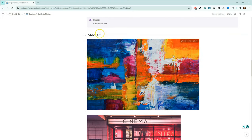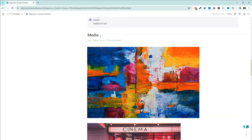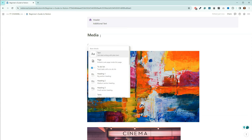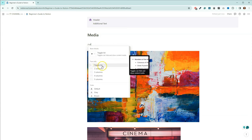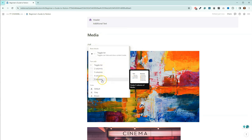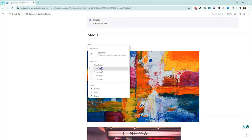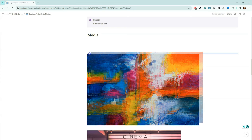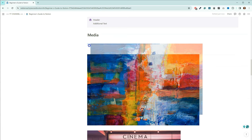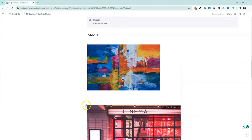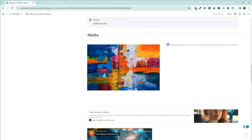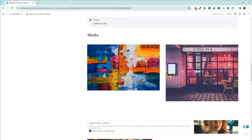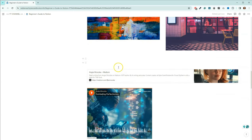I want to show you how to create columns. Come back up here to the media section, type forward slash and 'column.' You have the ability to put two, three, four, or five columns. Since I have two pictures, I'll use two columns. Grab them from the domino — when the blue line goes all the way across the page you're outside the column, but when it only goes halfway you're inside the column. Drop the images in and now I have two columns, one image in each.